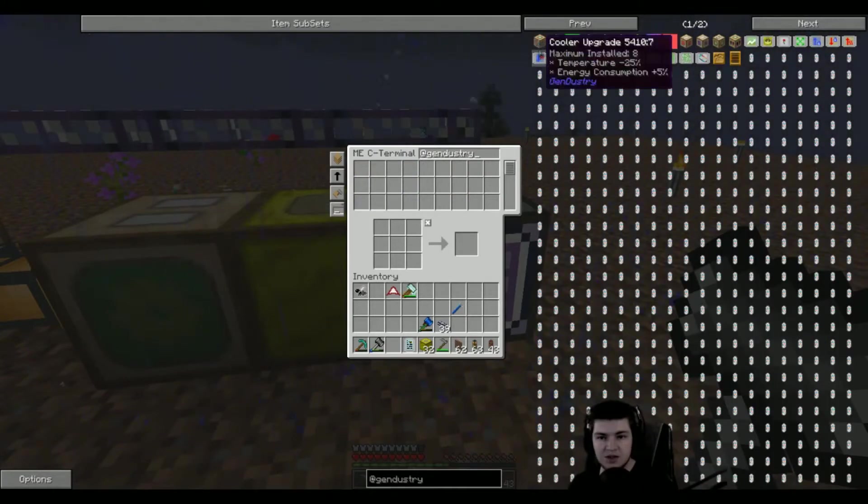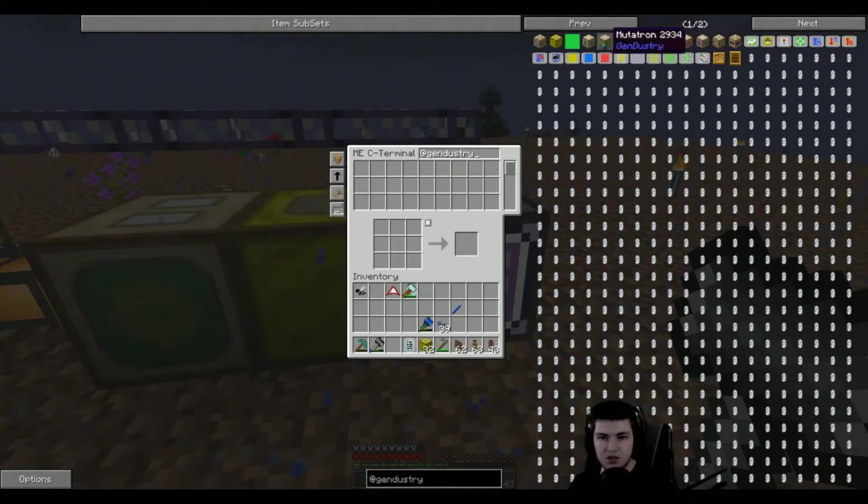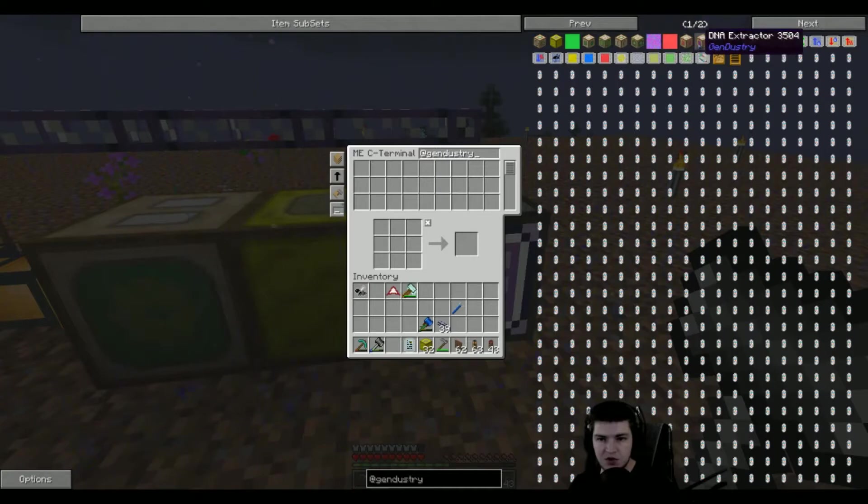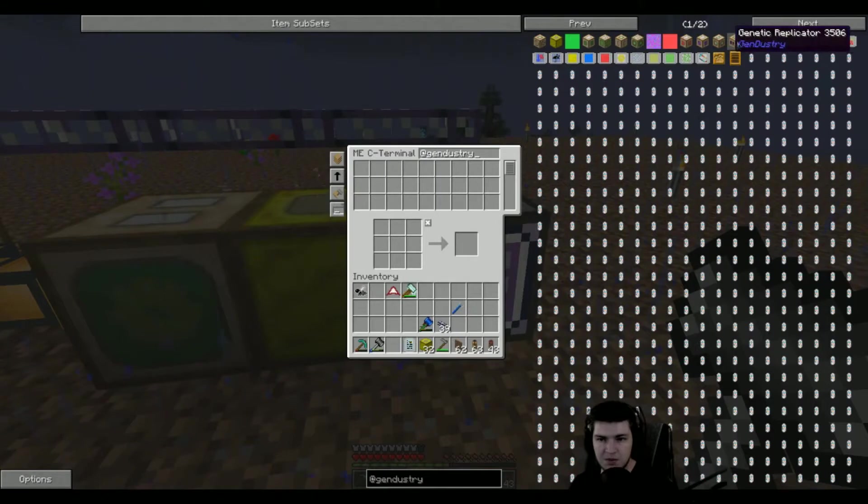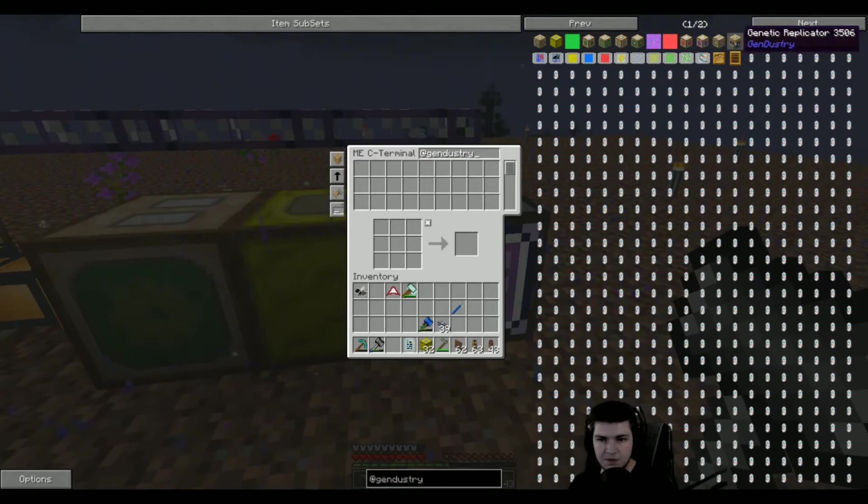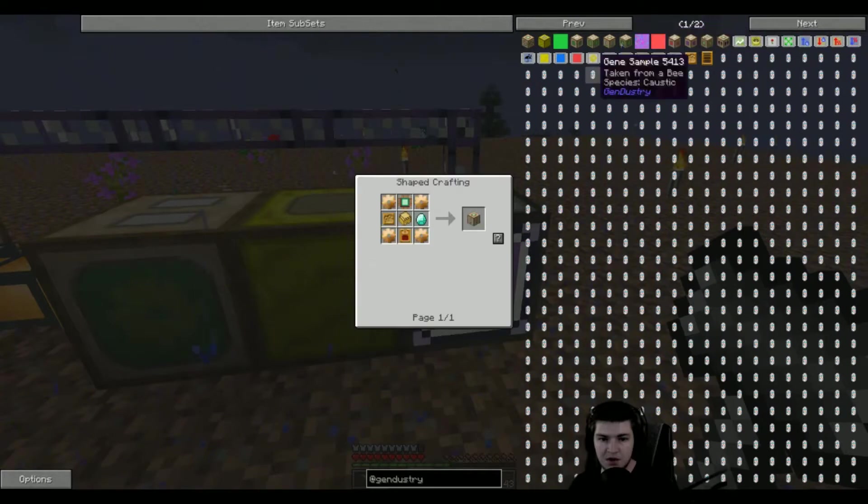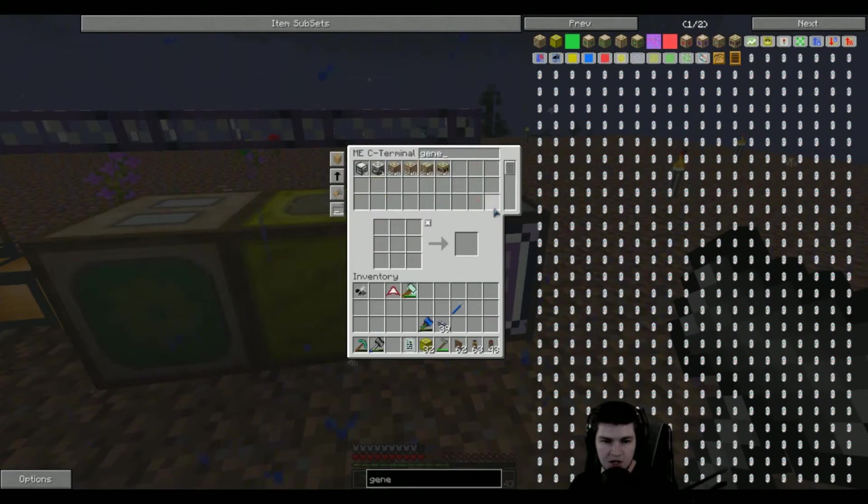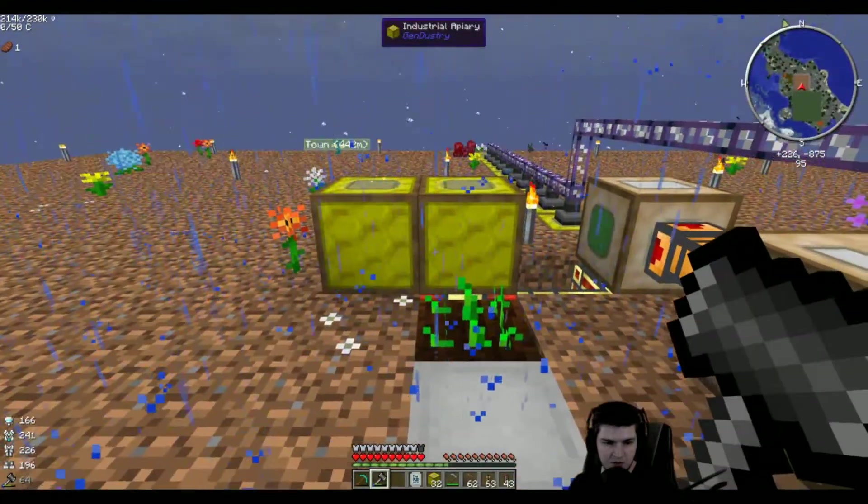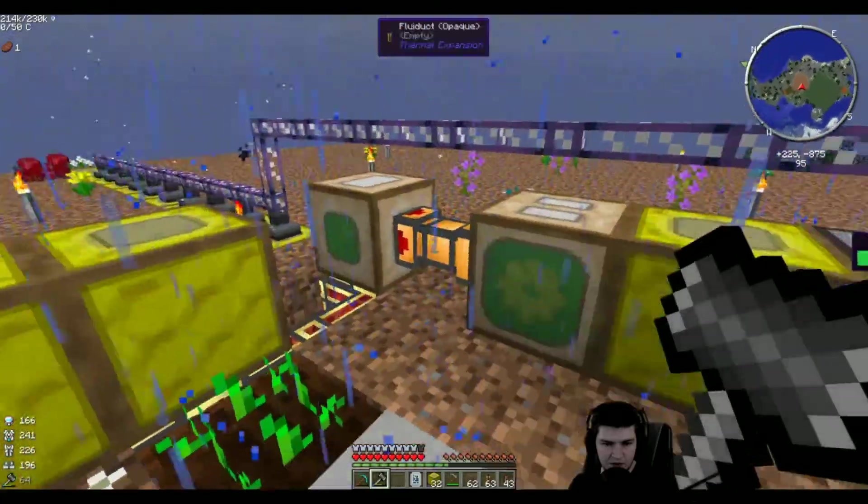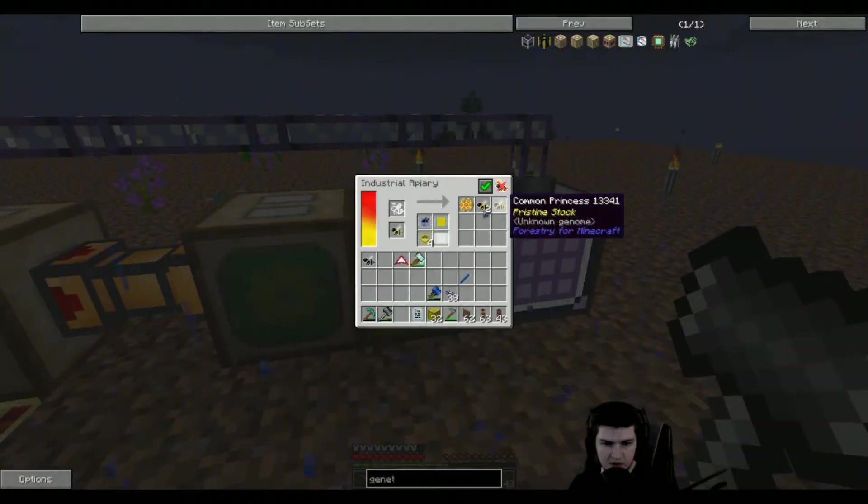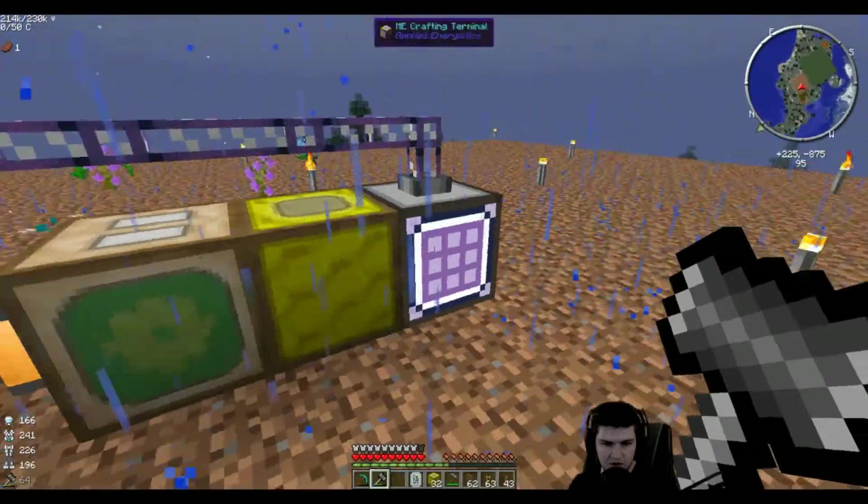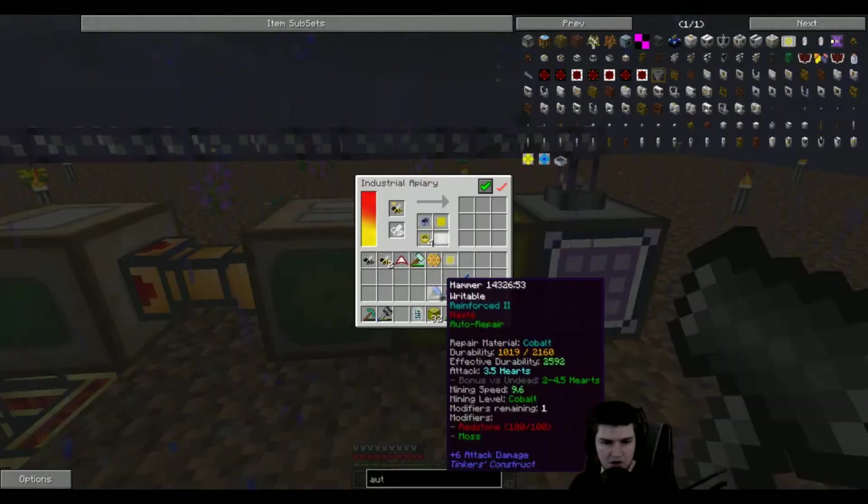We have the genetic imprinter, we're going to use that later. The mutagen producer, we have that. Genetic sampler, advanced mutatron, genetic transposer, genetic replicator. I think we need to get the genetic... which one was it? Genetic sampler? I think that's the one. Let's get one. It's done already. Yeah, it's really fast.